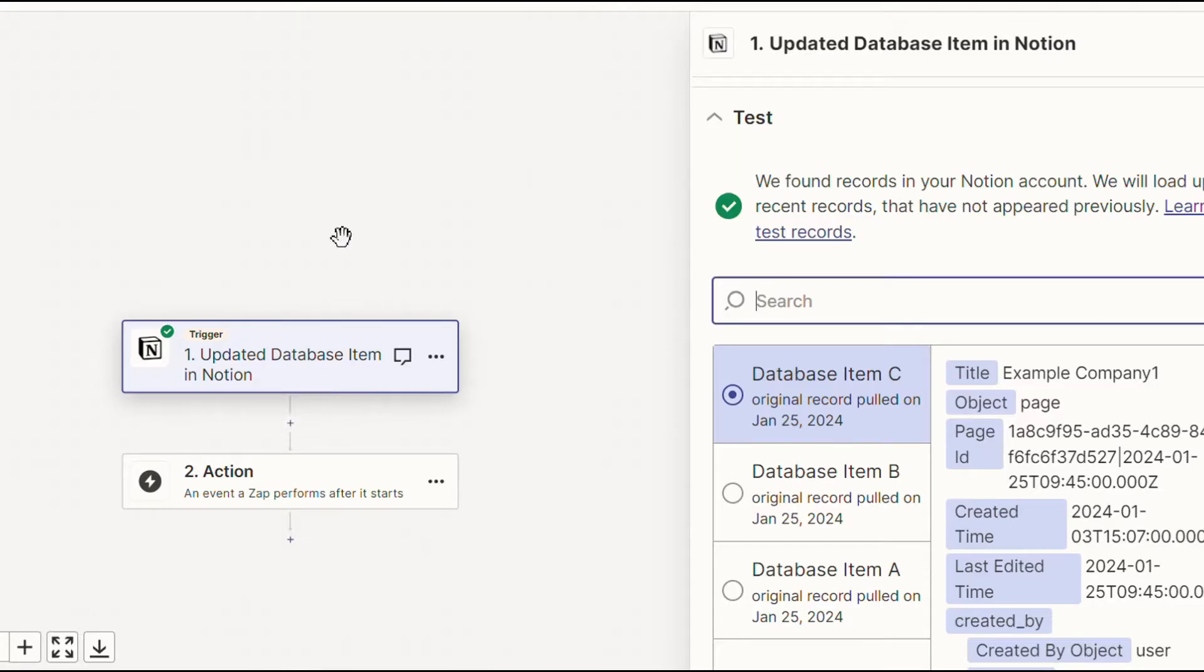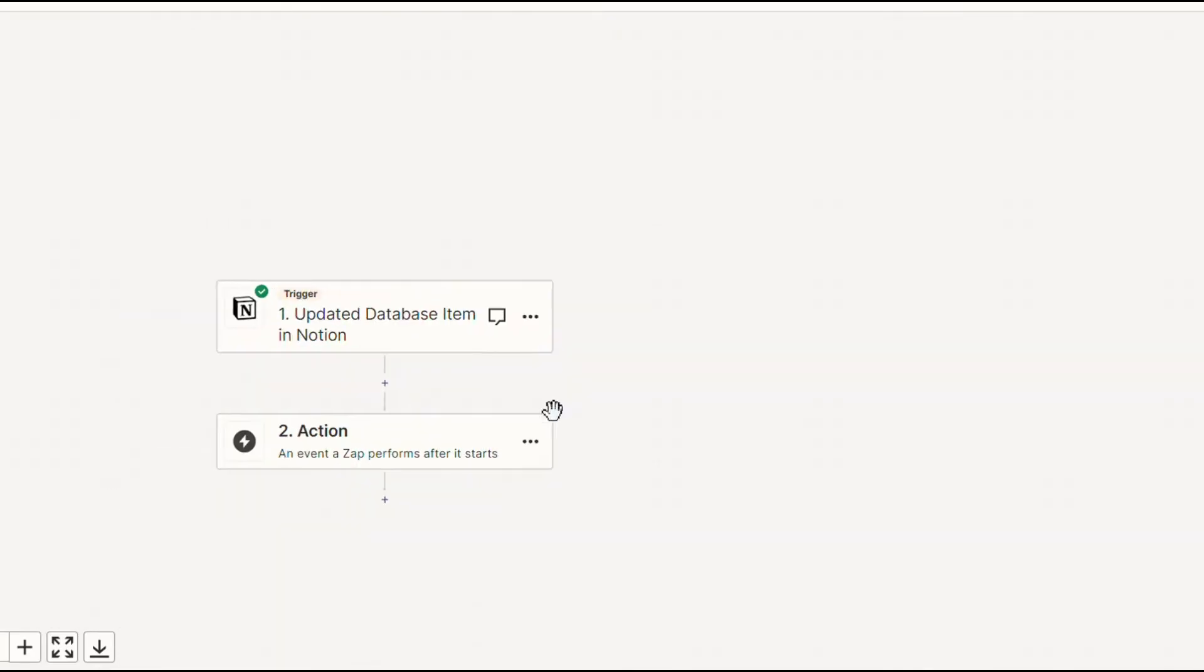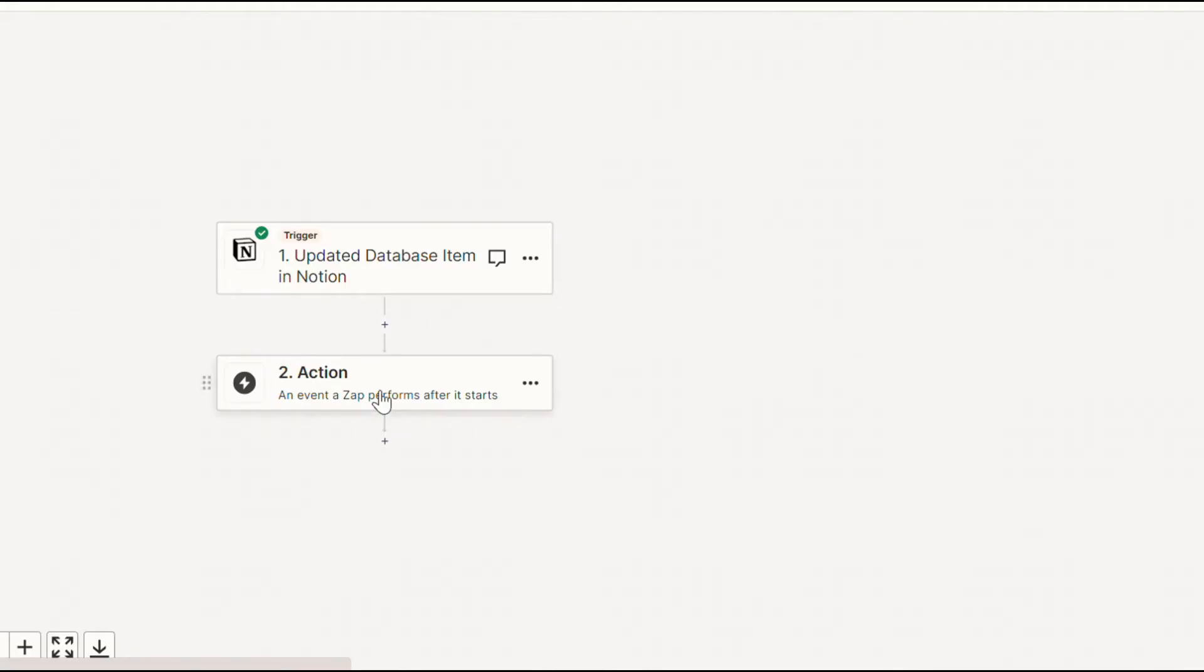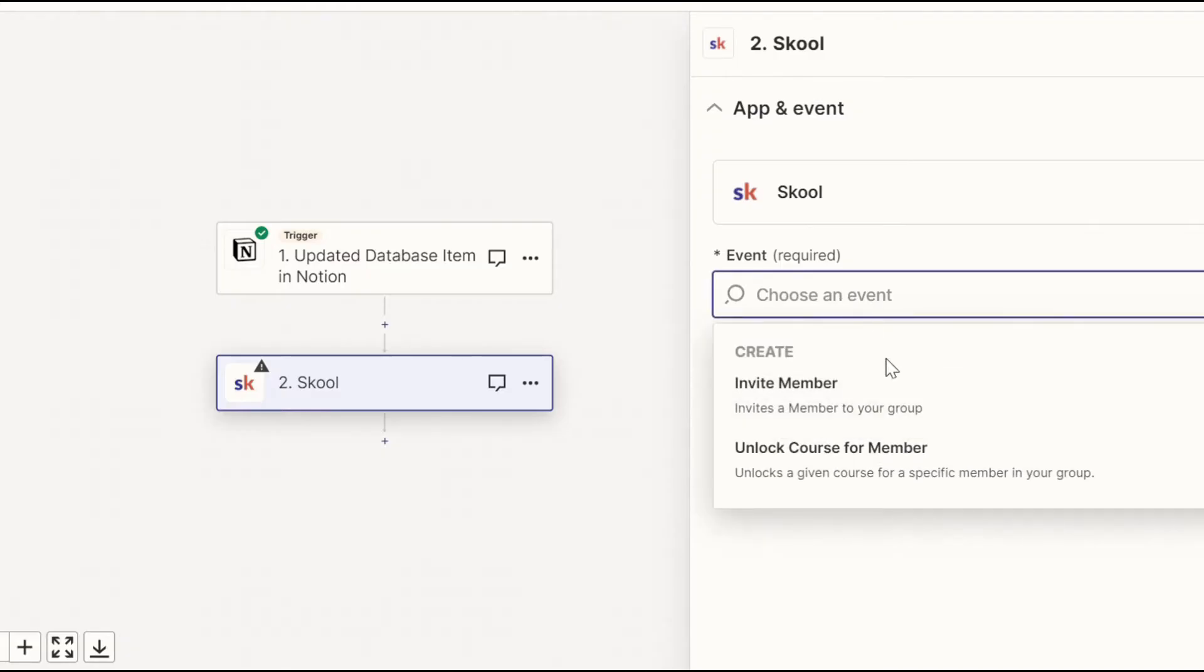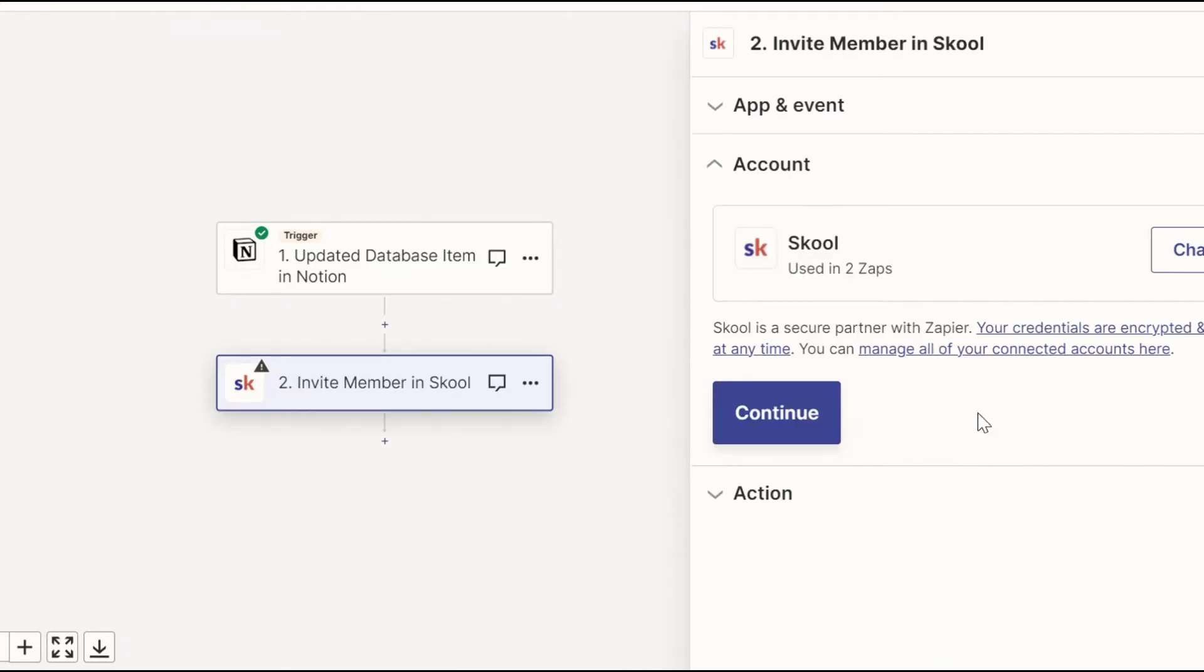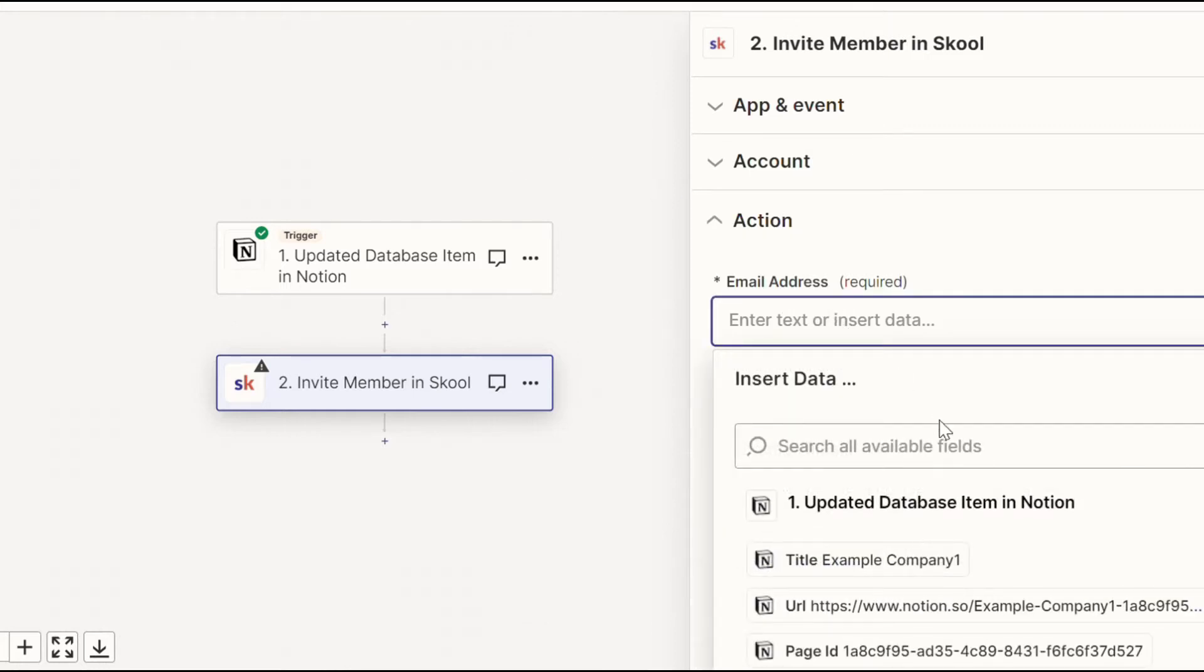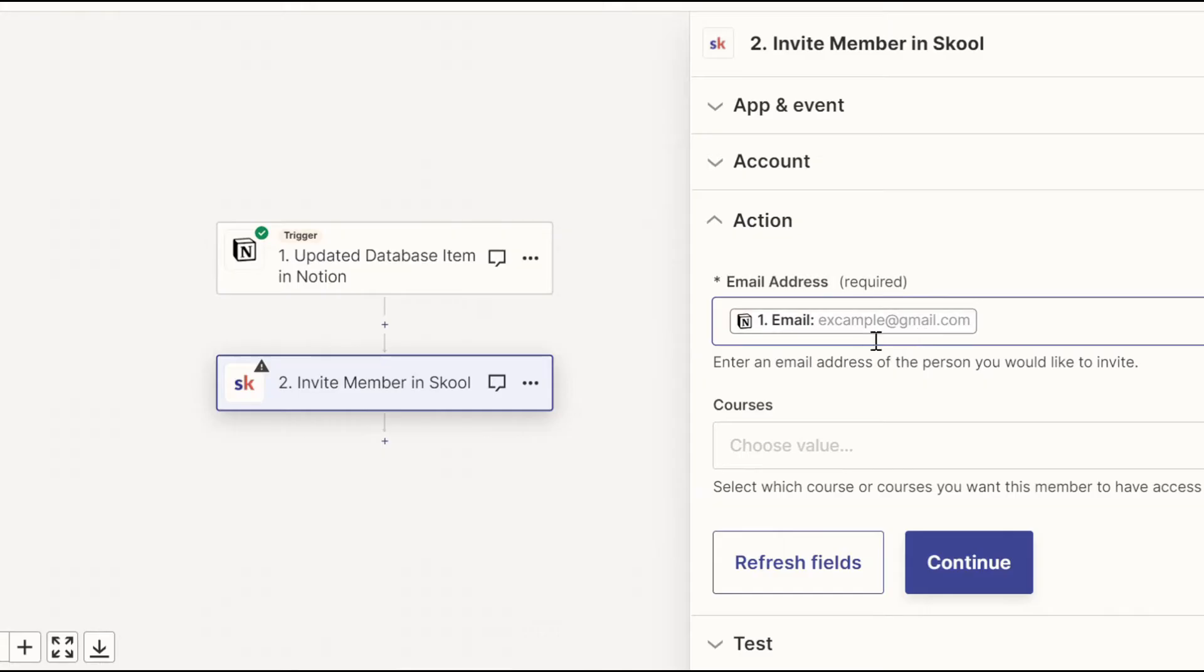which as you can see here is the updated one that was moved to active client. Now, if you were actually using Notion, you should set up an actual step that filters it through, but that's not what we're focusing on today. So let's create the actual step to invite the members to school. Open up the action and search for school. Here, we've already connected our account. So all we have to do is choose the event of inviting a member, continue, and we're just going to plug and play this email from the CRM straight into there,